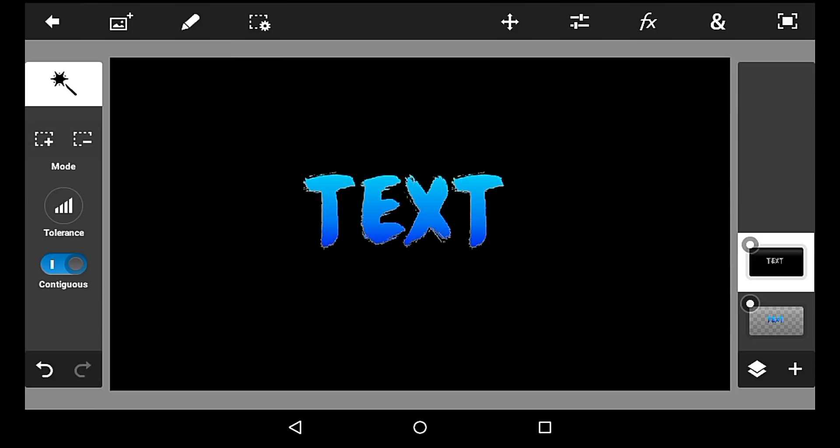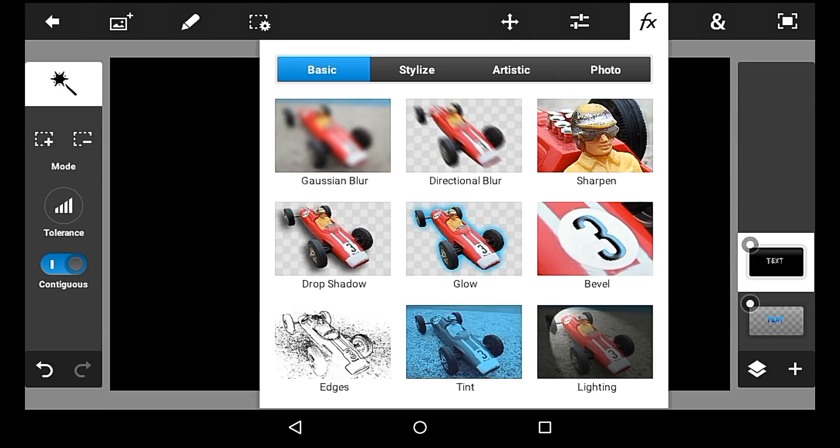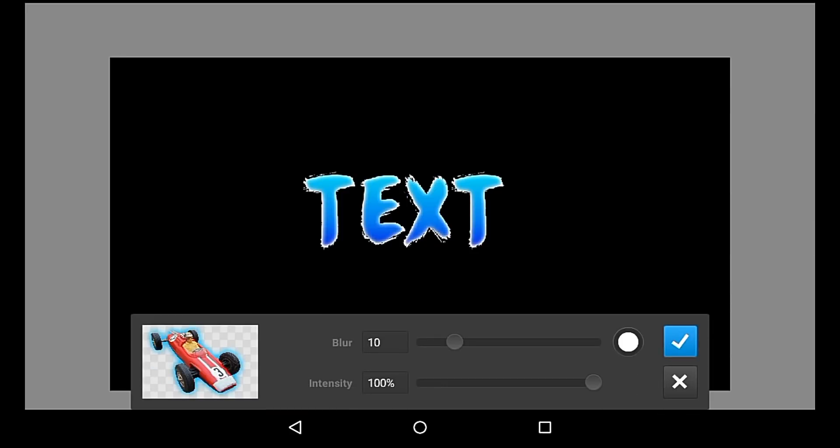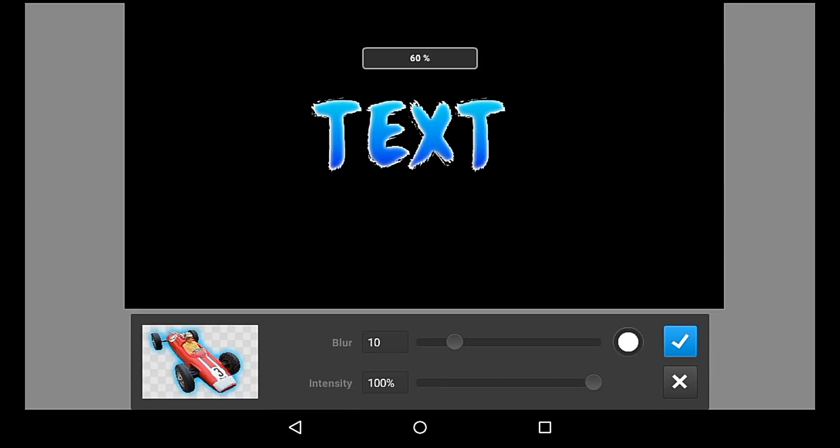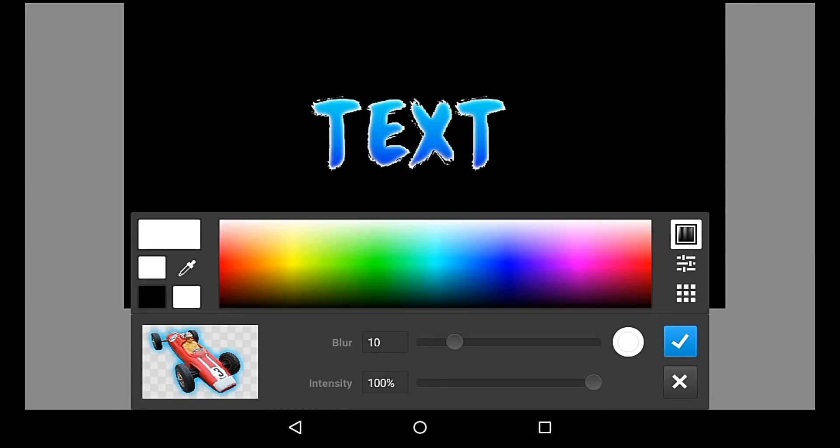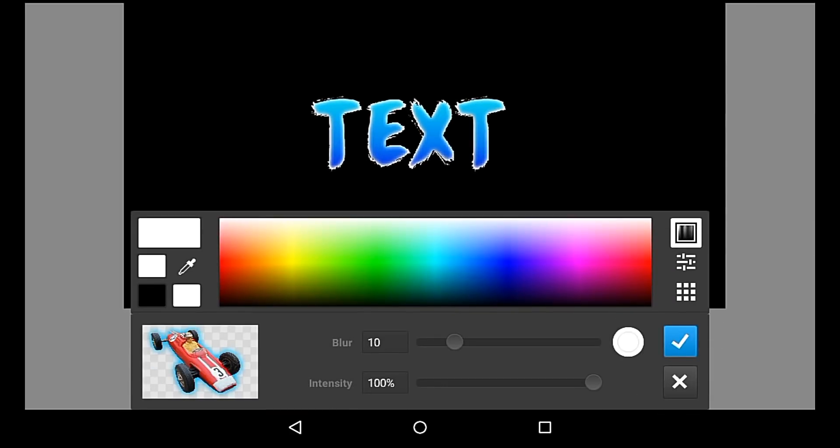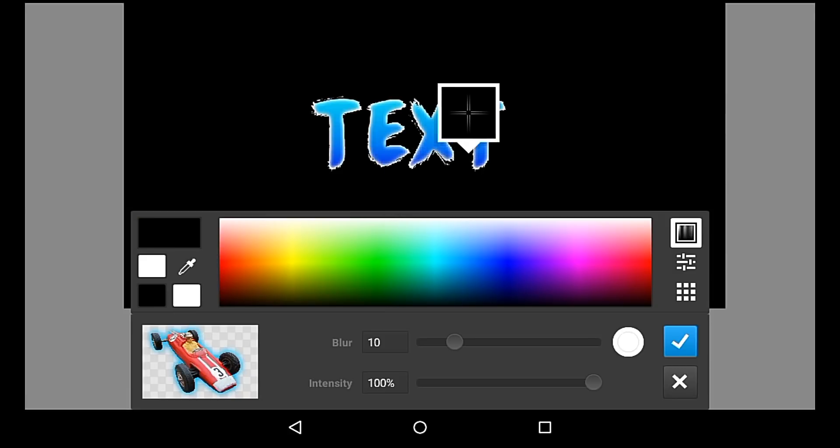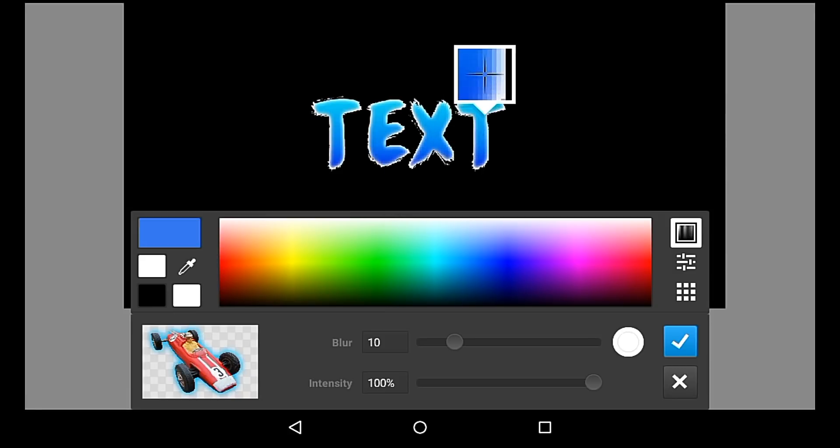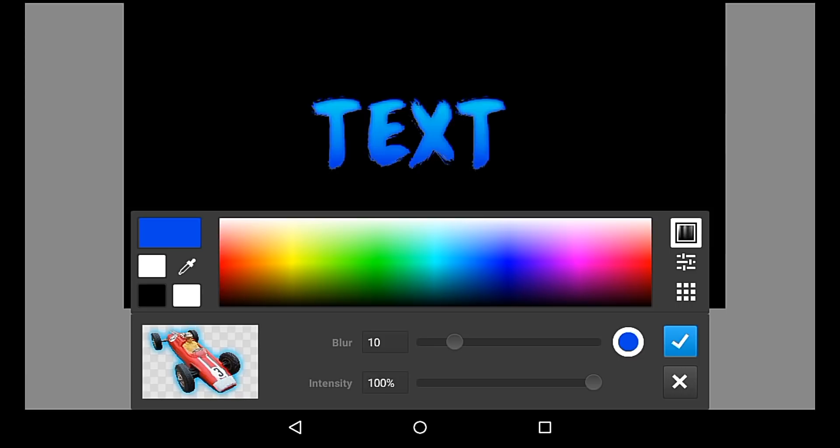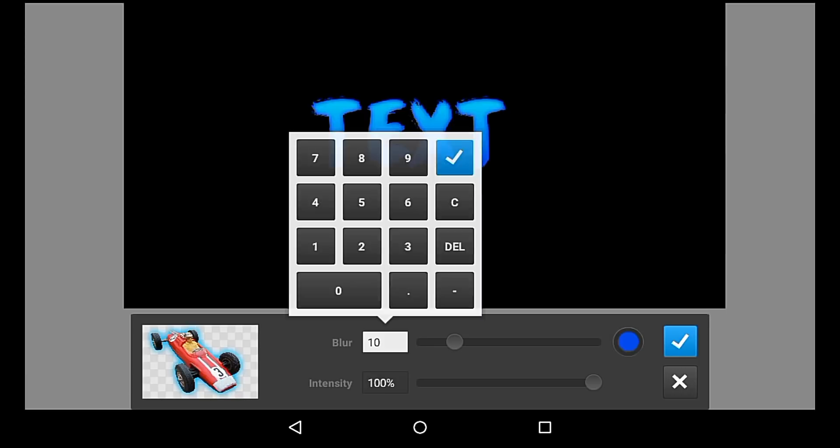And then you want to go to glow and choose the color you want. For me I chose blue, as you can see right there.